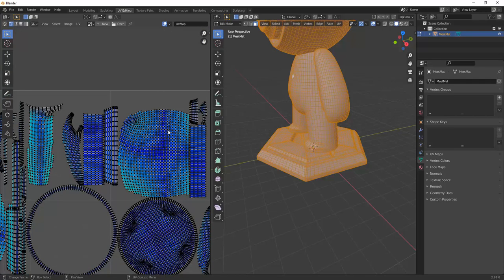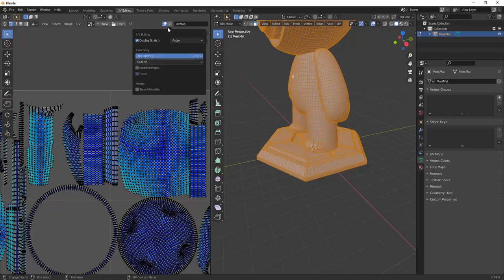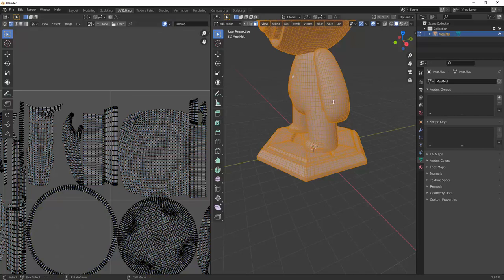Blue is good and orange, yellow and red is not good colors. It means there is some stretching and the color indicates severity of the stretching.